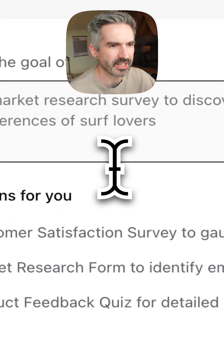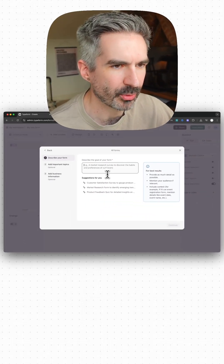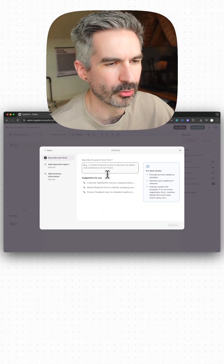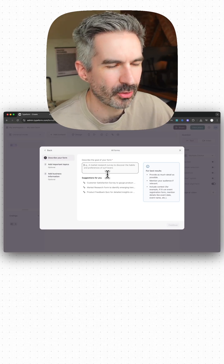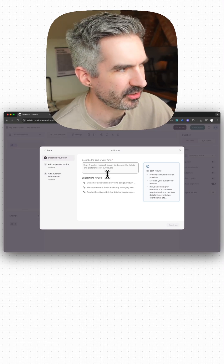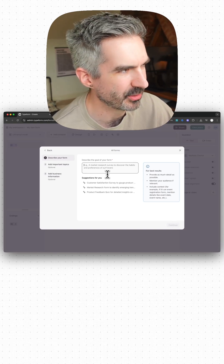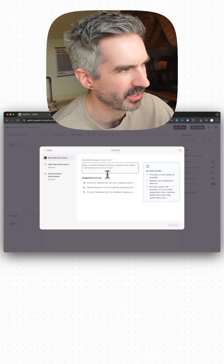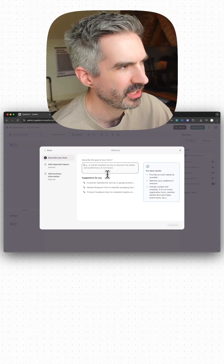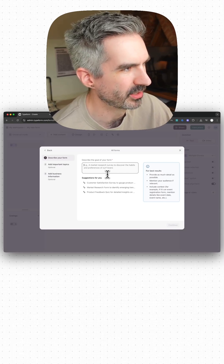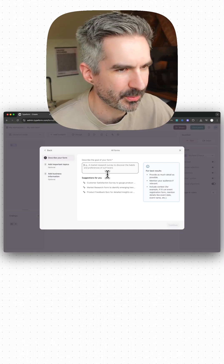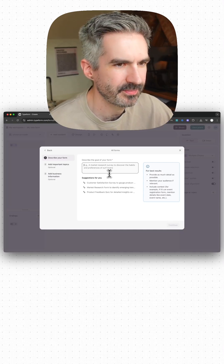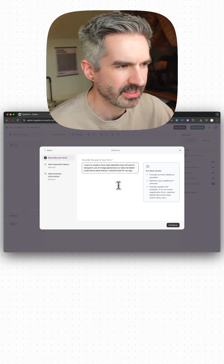I'm going to say I want to create a form that identifies how UX and UI designers use AI image generators, to help me better understand what features I should build for my app. That will put the goal in there.